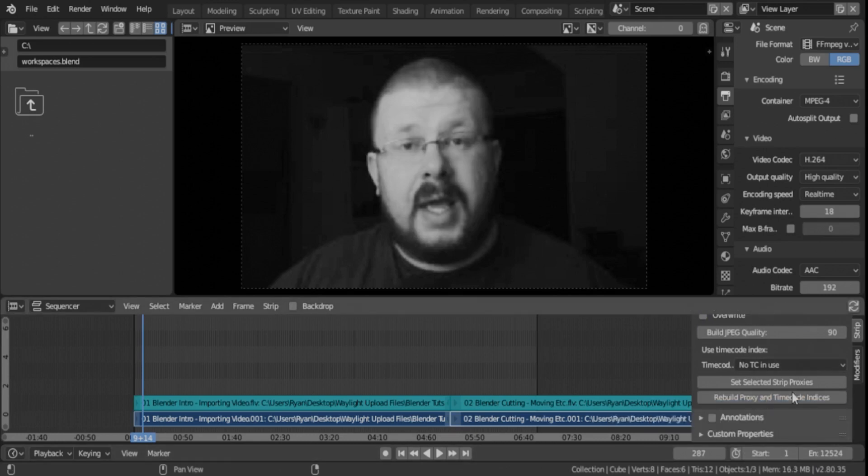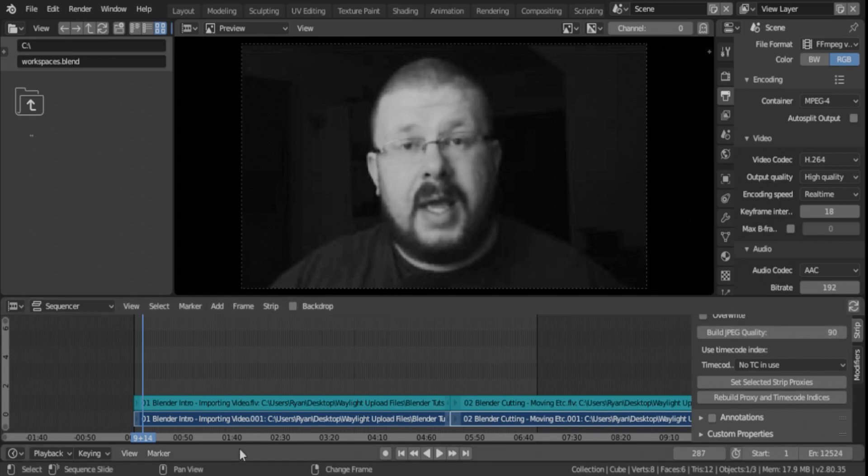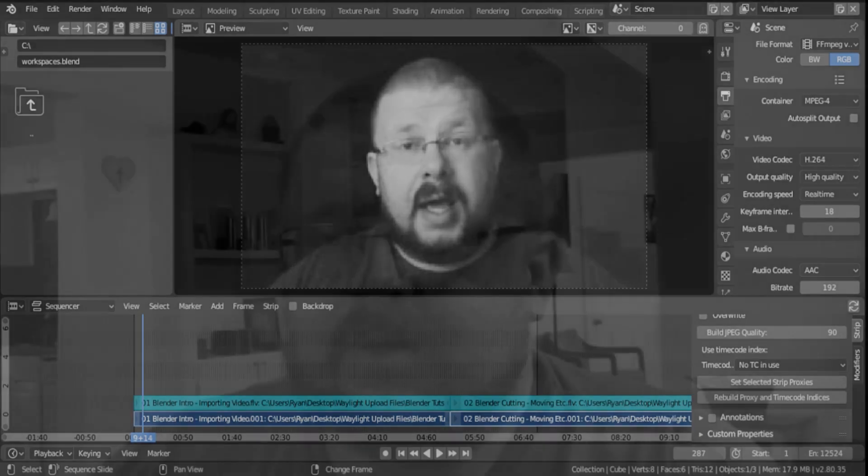Same thing, loading bar, progress, everything's good. I've already built these, so it won't build them again. So that's pretty much it. That's how you build proxy timecode indices. I just call them proxy files. It makes it much, much easier to edit in Blender as I would assume it does in any video editing software. So I hope this is helpful. I hope it makes your editing process much more easy. And I just want to thank you for watching and I'll see you in the next video.